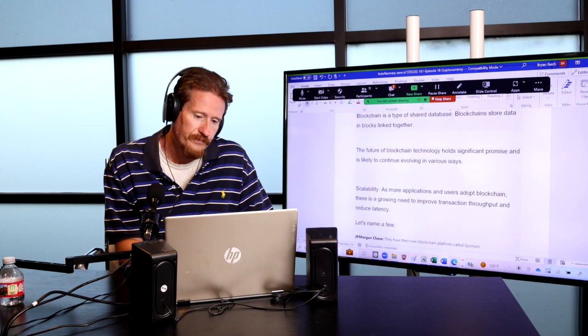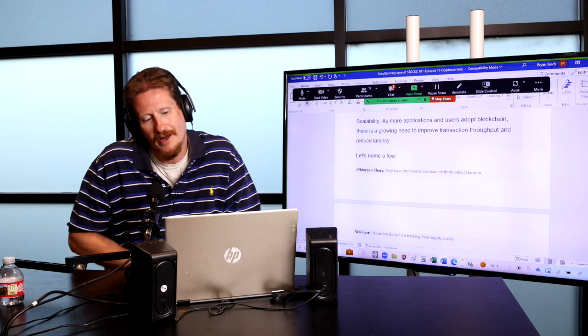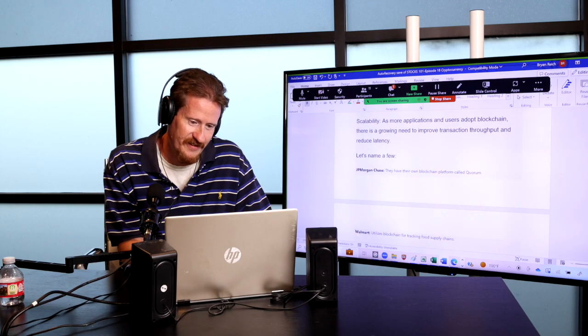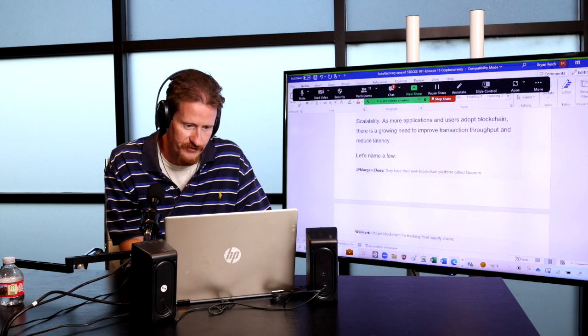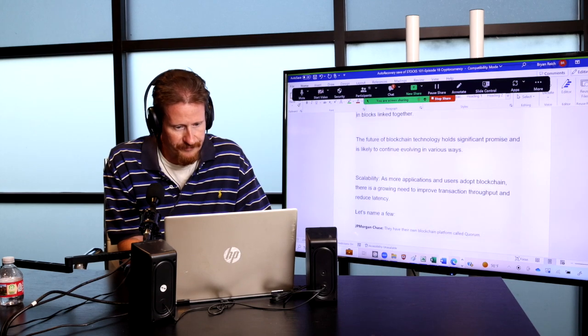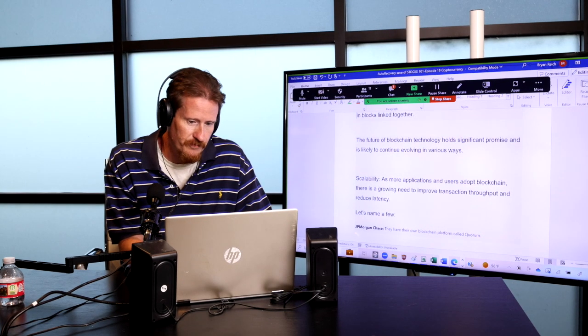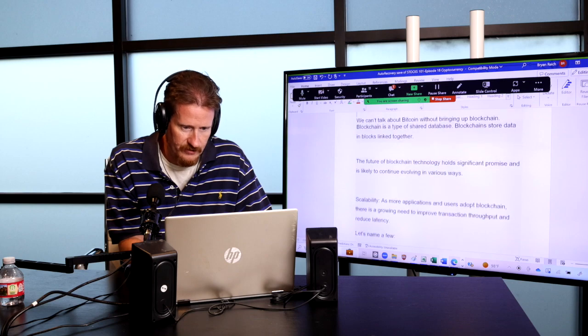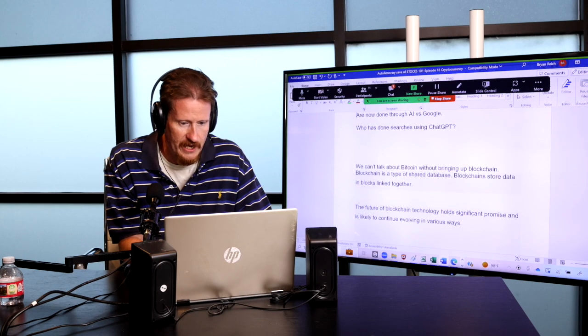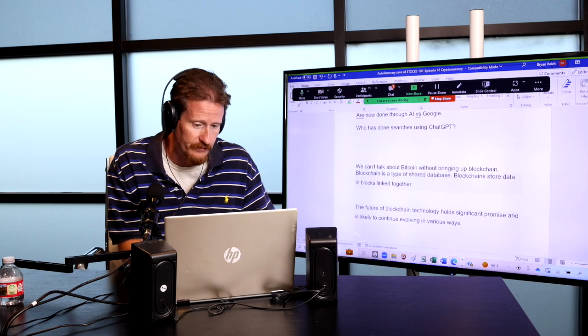This stuff is just very interesting. I don't use Google anymore. I never liked it. I don't trust those guys. Right. I don't really trust those guys. But yeah, the future of blockchain technology, let's see here. Yeah, so basically, we can't talk about Bitcoin without bringing up blockchain. Blockchain is a type of shared database. Blockchain stores data in blocks linked together.